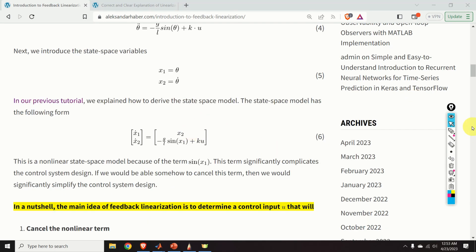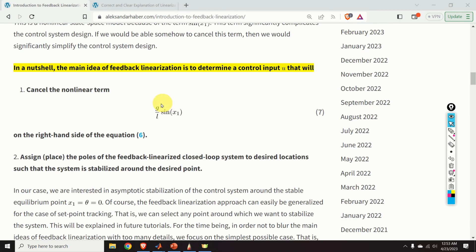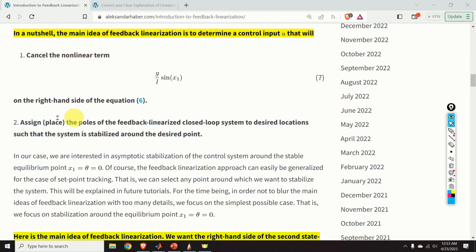This nonlinear term significantly complicates the control system design. If we were able to somehow cancel this term, we would be able to significantly simplify the control system design — and the feedback linearization is actually trying to achieve that. In a nutshell, the main idea of feedback linearization is to cancel this nonlinear term and then to find an appropriate form of control input that assigns the poles of the feedback linearized closed-loop system at desired locations, such that the system is stabilized around the desired point.